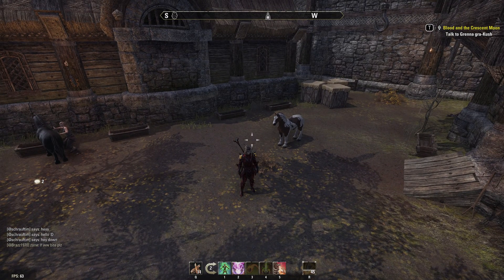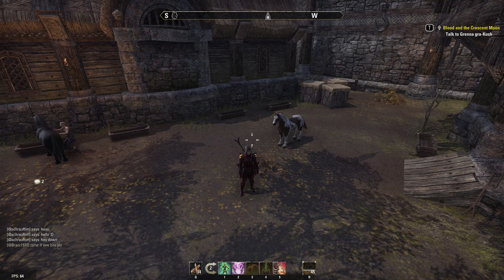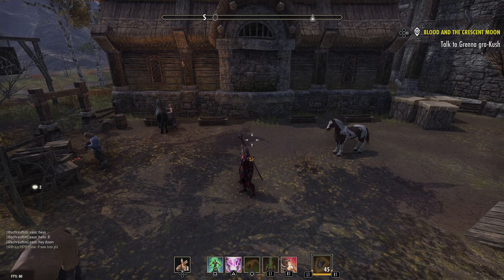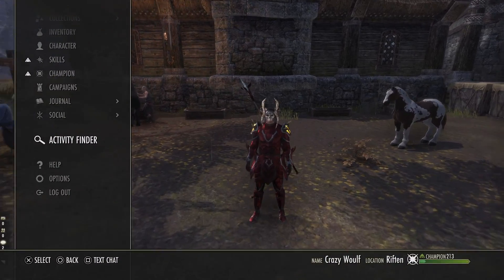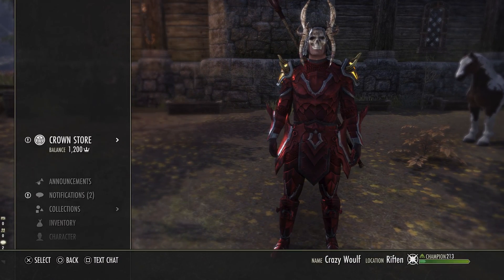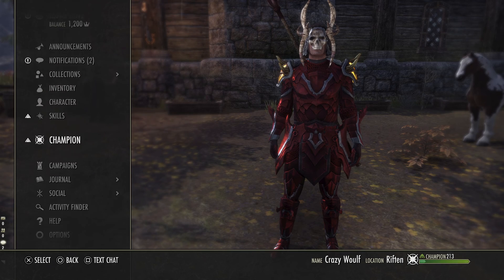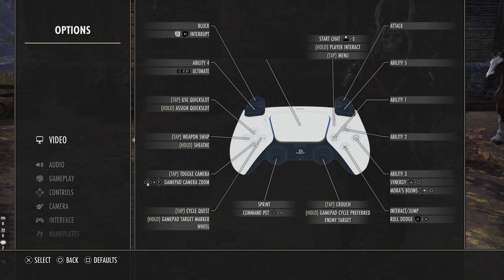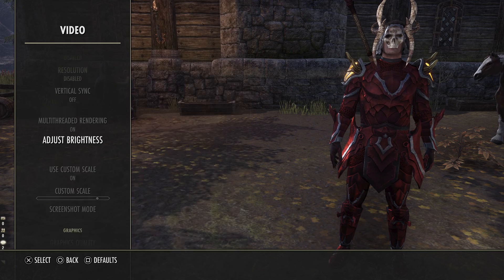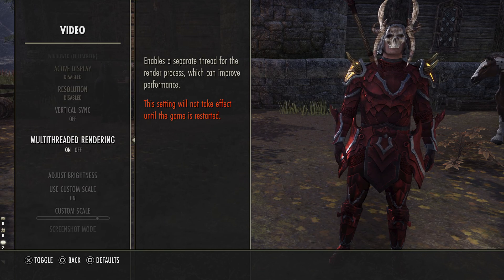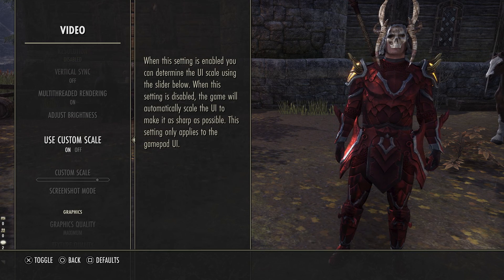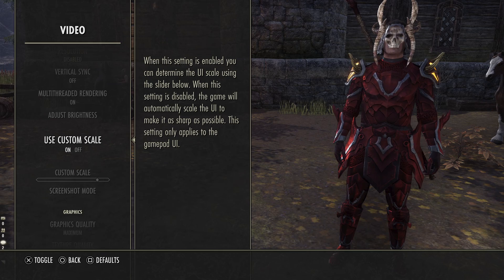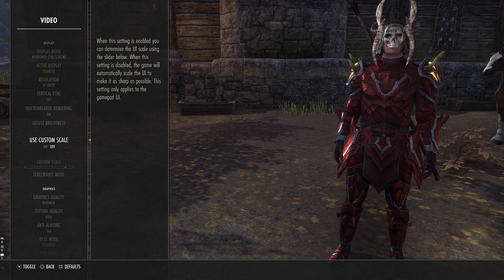If you plug in your controller, what you want to do is press Options, then go up to Video. So let's go to Settings > Options > Video. Now what you want to do is go to Use Custom Scale right here and then turn this on — if you press X on this you can toggle it.